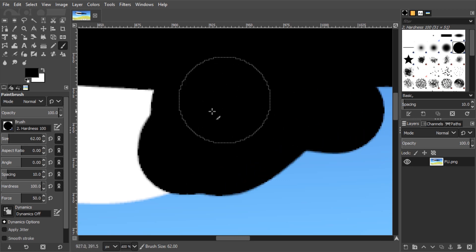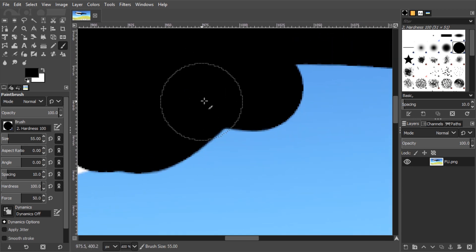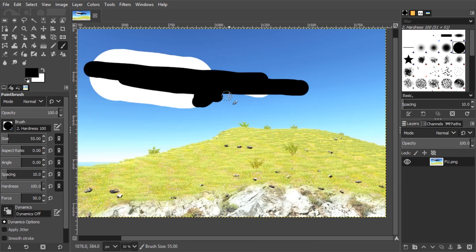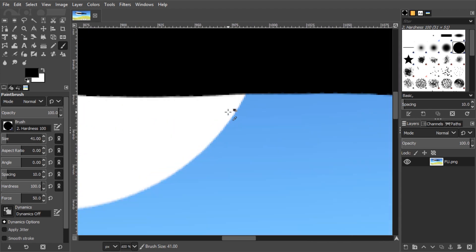Give this video a like if this helped. If you still need help with GIMP, drop a comment. I'll help you if I can. Make sure to subscribe to support this channel. I will see you next time. Until then, ciao!